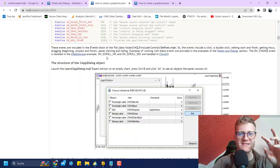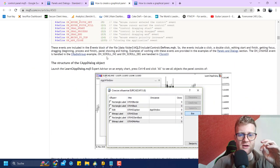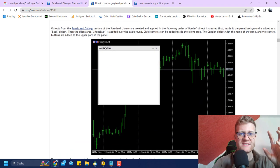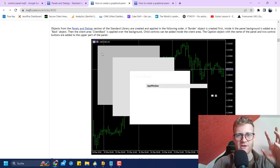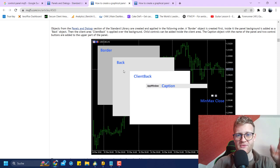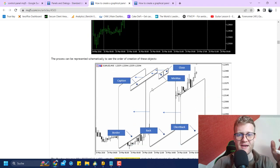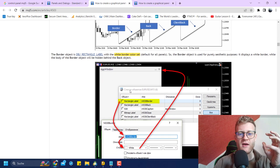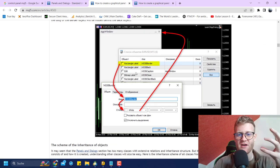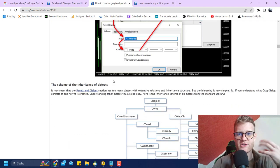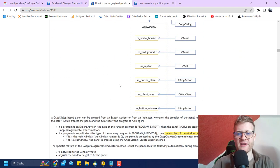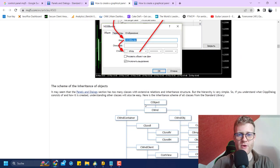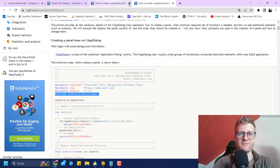This is how the C control classes in MetaTrader 5's include folder work. If you want to understand how everything is built on top of each other, read through the article — it shows you how the app window is constructed: background, border, client area, caption, and so on. Everything is explained with good graphics showing how all objects interact with each other.